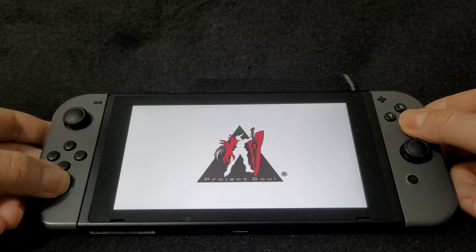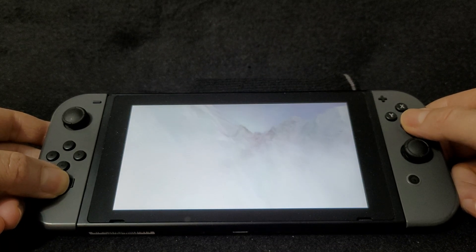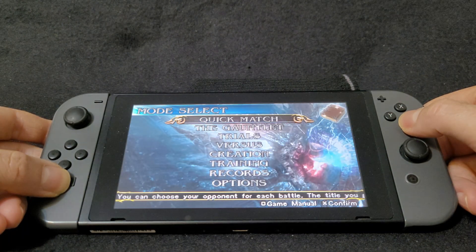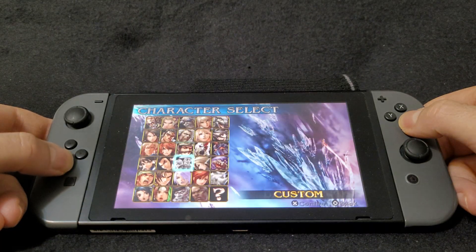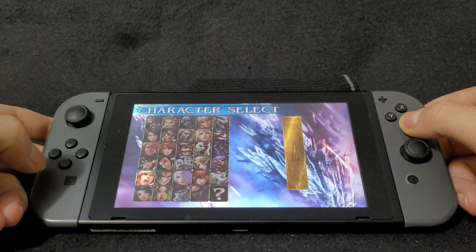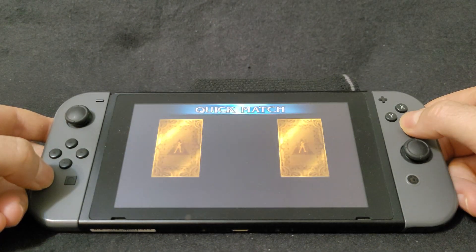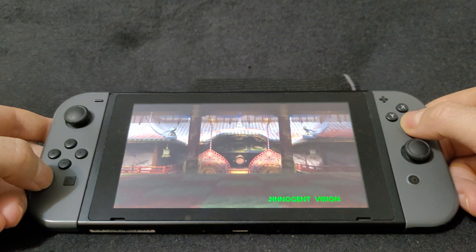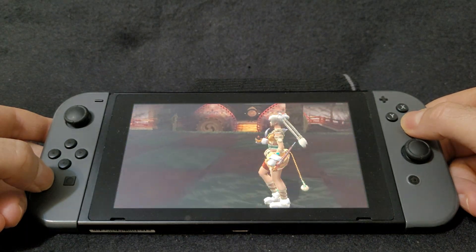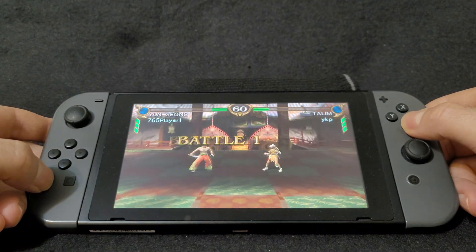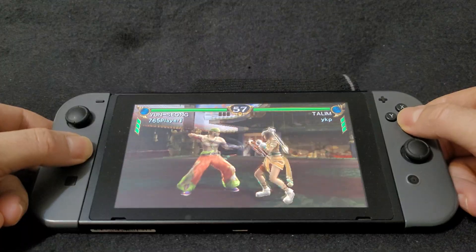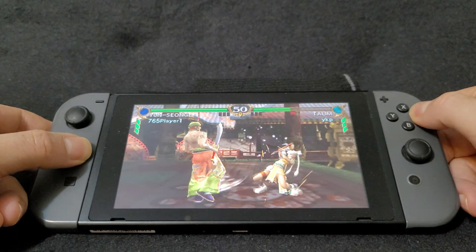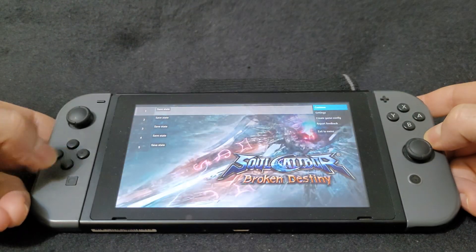Just gonna show you a little bit of gameplay. Let's use full screen mode — and there you go, it seems to be running pretty good. Hit the two hotkeys to go back and exit to the main menu.